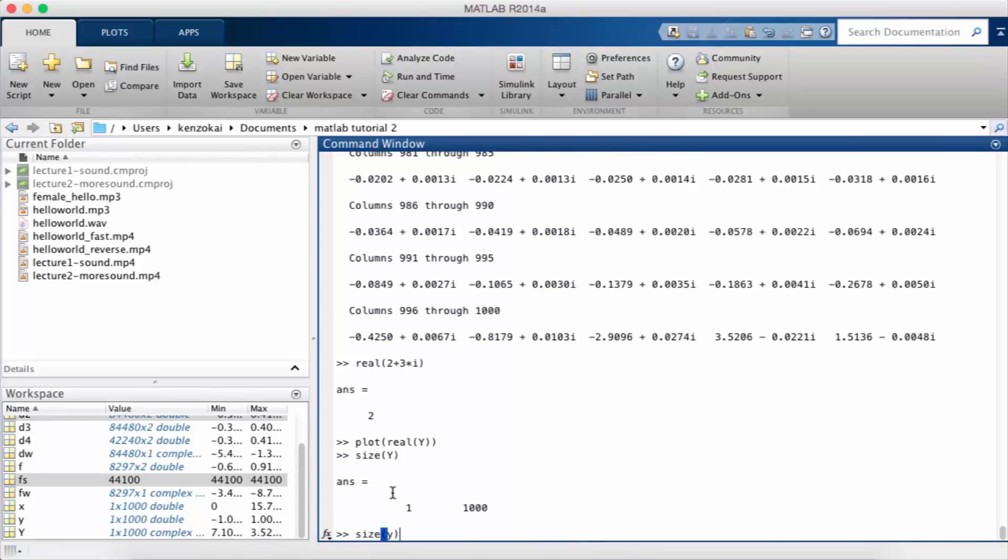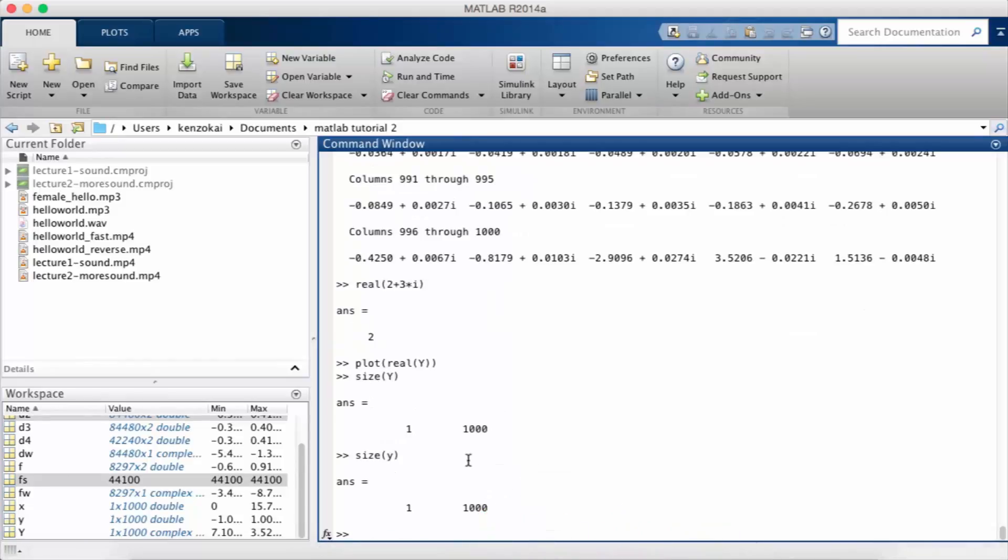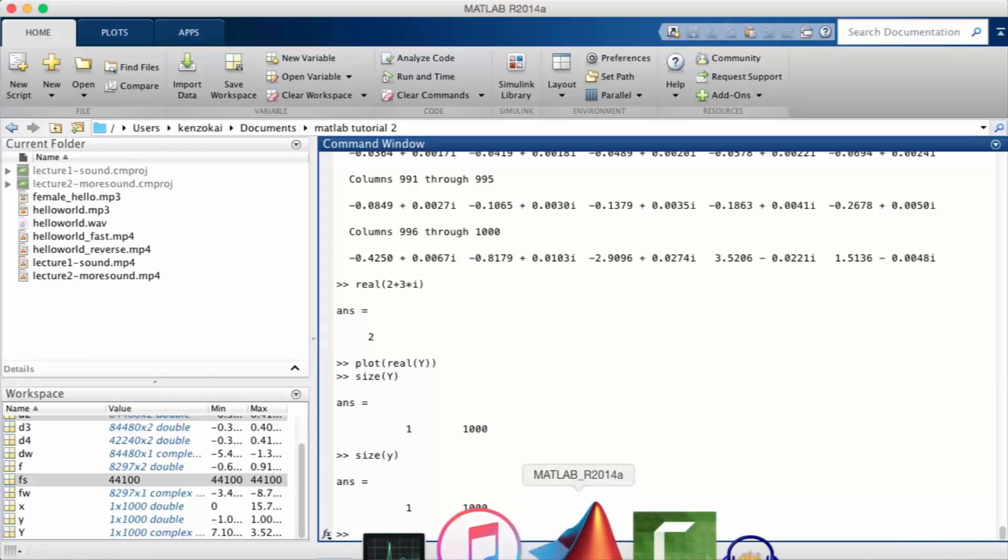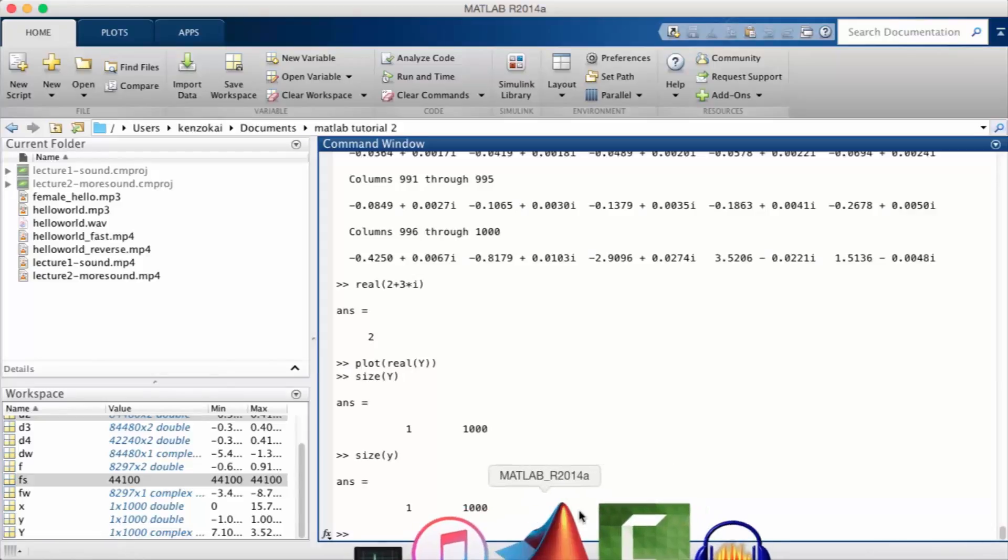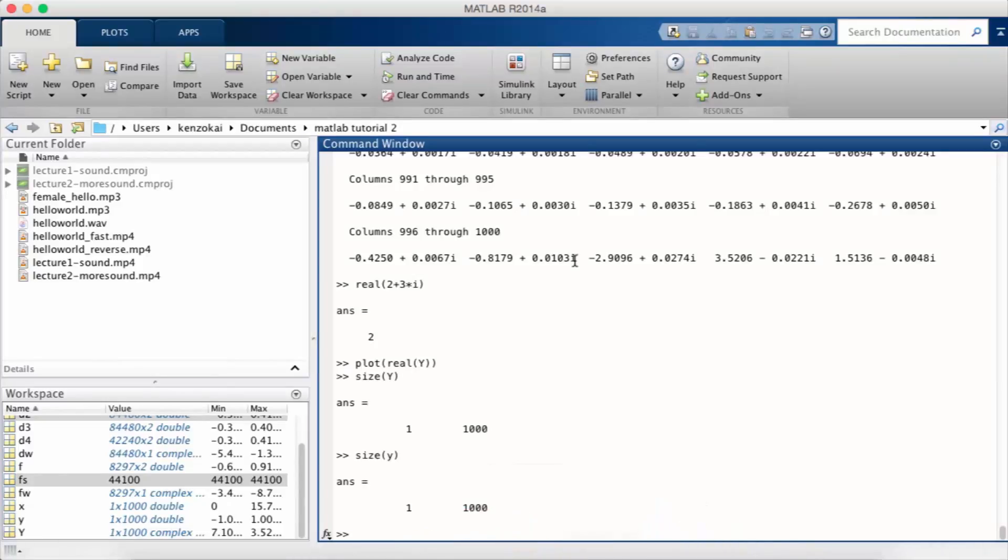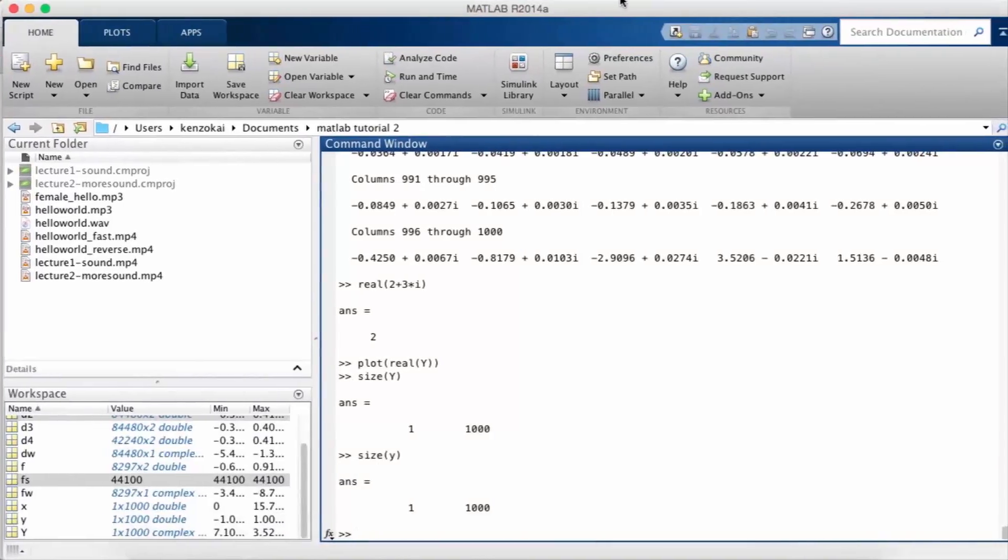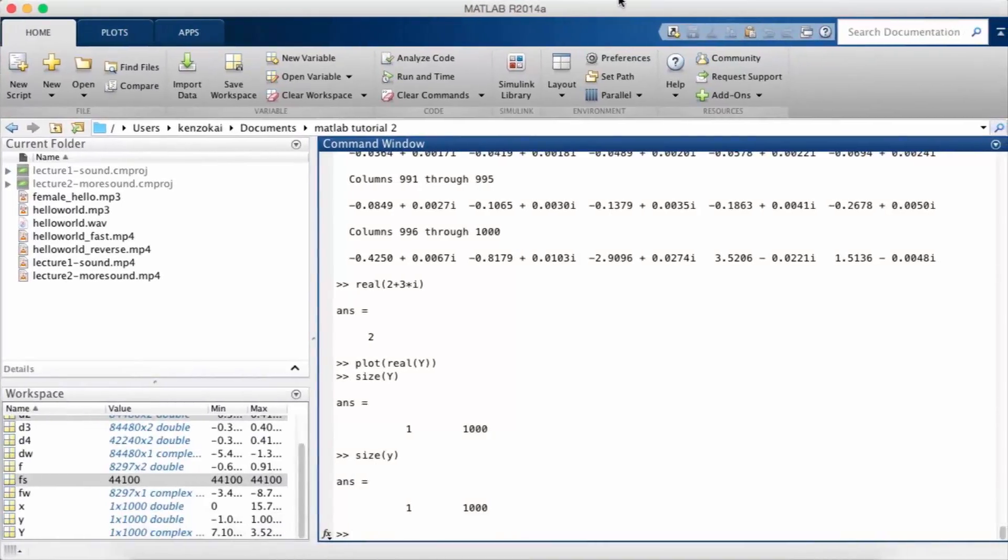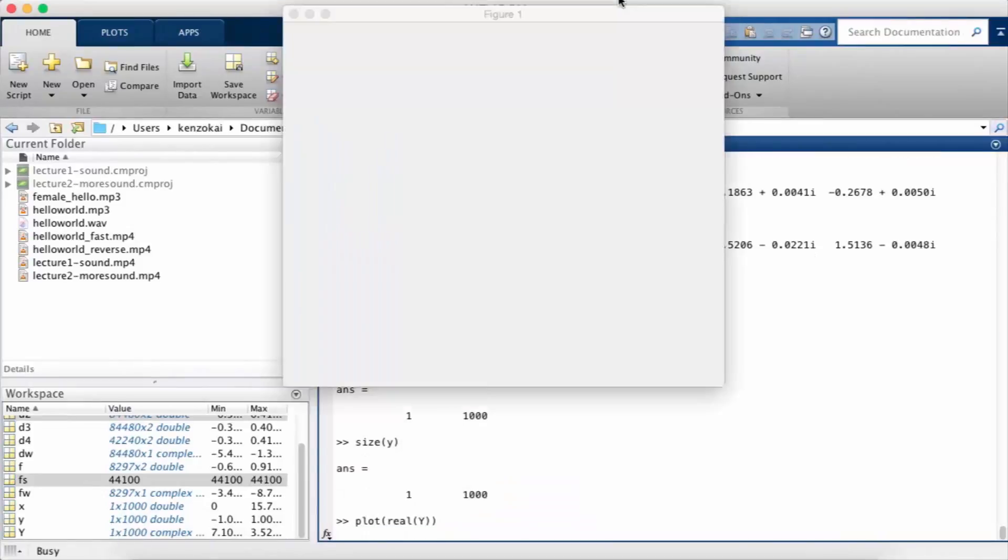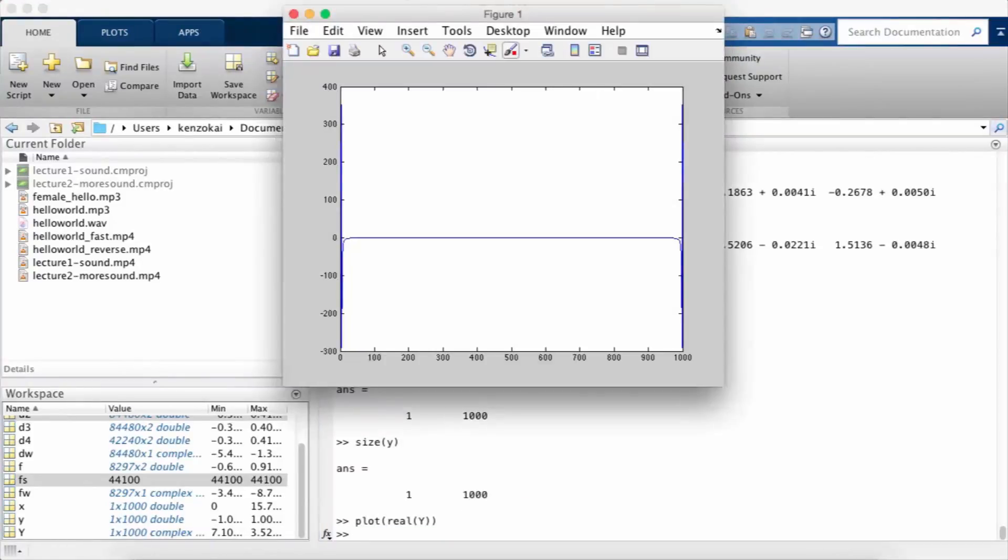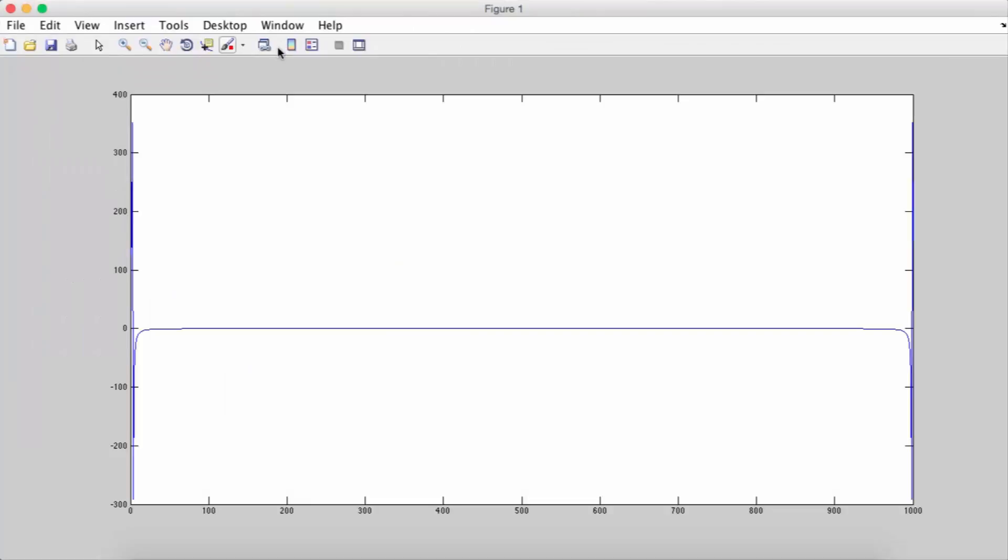Another thing to notice is that the transform signal is the same size as the original. So size big Y is the same as size little y. So the important thing I want you to grab from this is that the sine wave has only one frequency, and that's what we're seeing here, that's what this spike is.